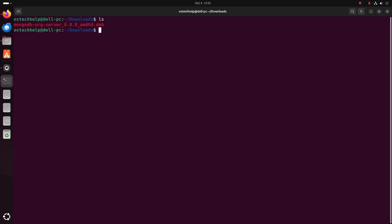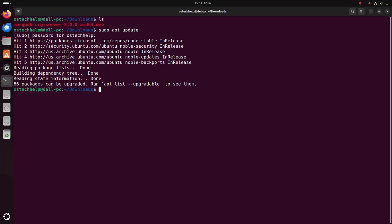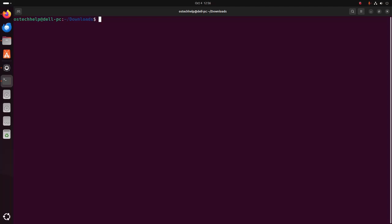Before installing MongoDB, update the system using this command: sudo apt update. Enter the password for the specified user. After updating the system, write this command to install MongoDB on Ubuntu: sudo dpkg -i, and then write the package name with the .deb extension, and hit enter.